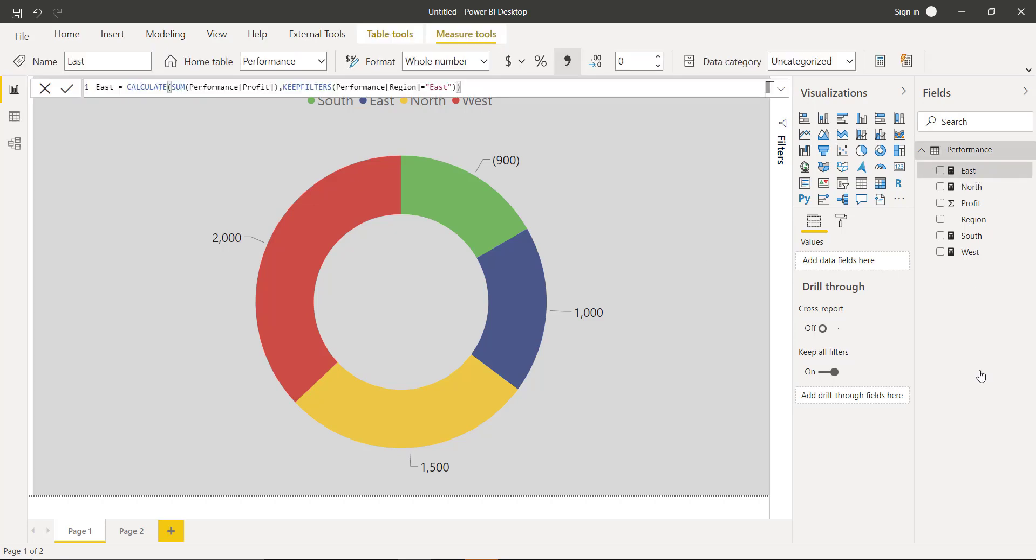If you see here, I have created a measure for each region where I am using a CALCULATE function. In the calculate, I am using a measure requesting the sum of profit and filtering the profit by region East. Similarly, I have created the same measure for my other regions.